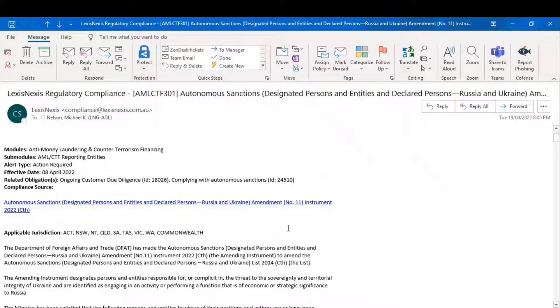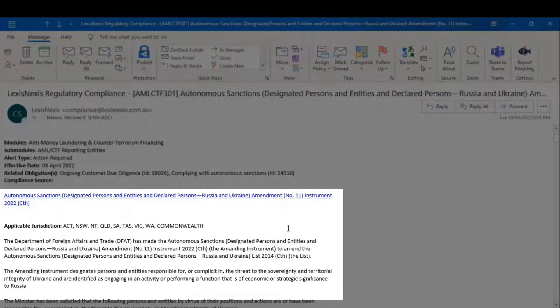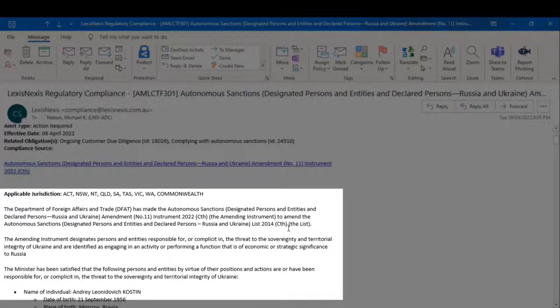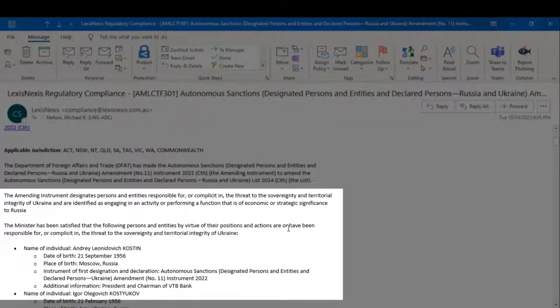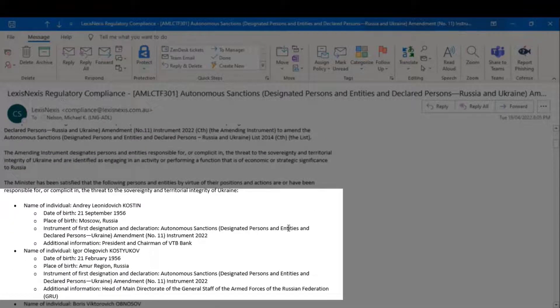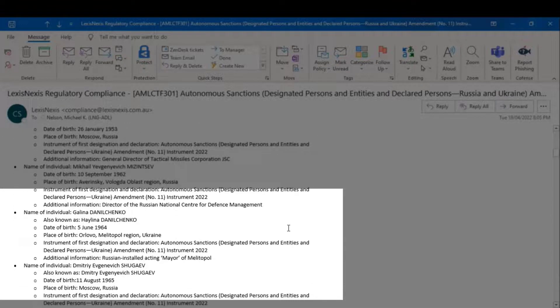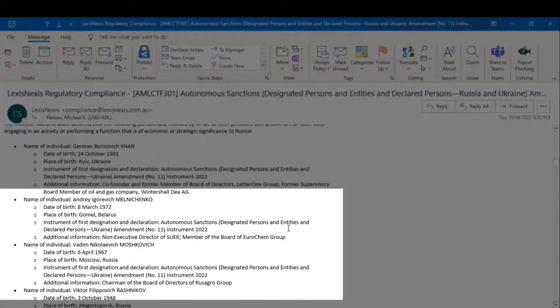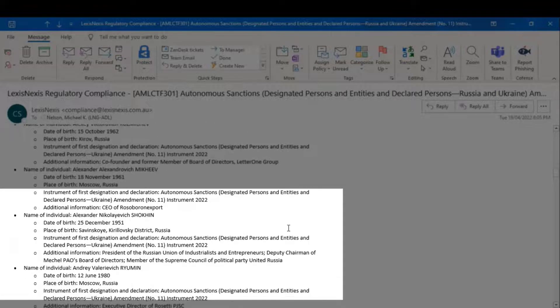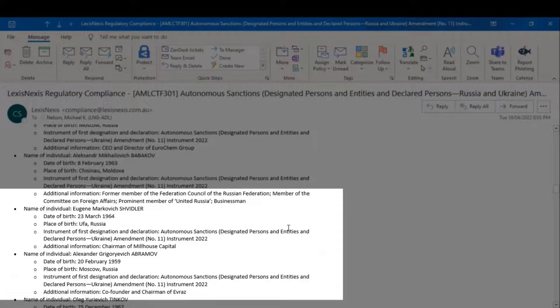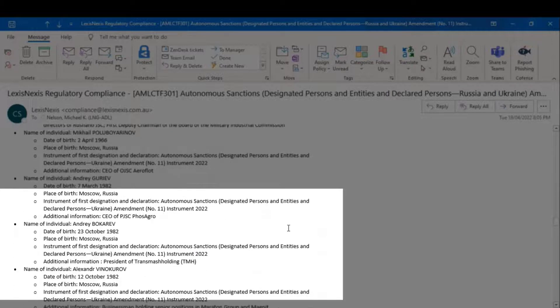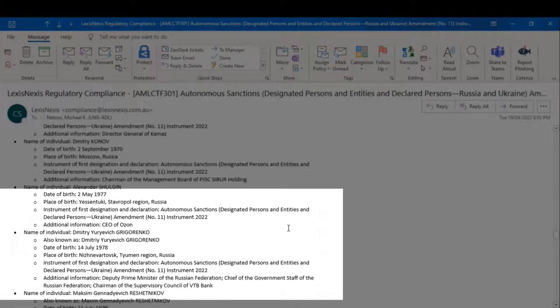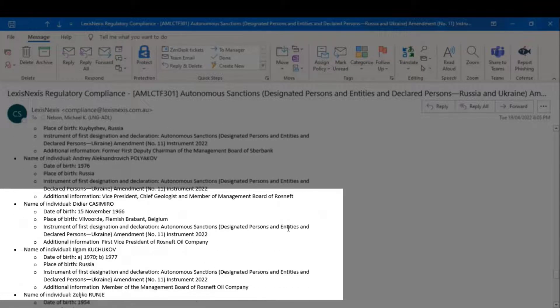In this particular case, it talks to changes to the autonomous sanctions, instrument 22, 22, the relevant jurisdiction, a summary of what DFAT proposes, a list of the relevant people are subject to sanctions,